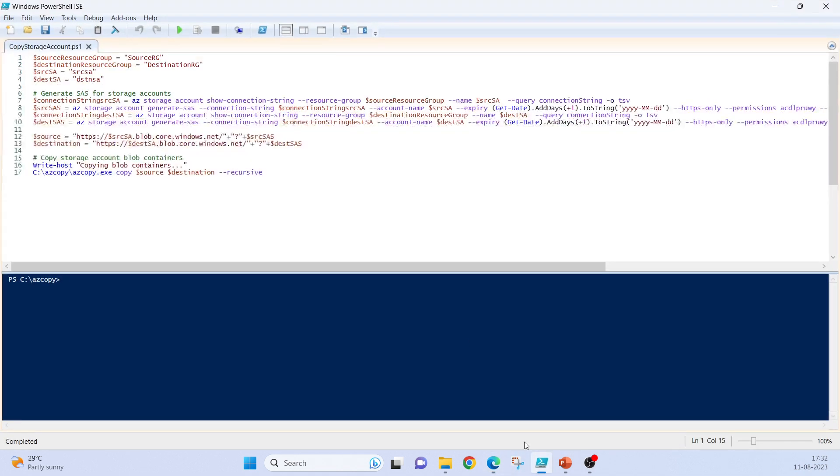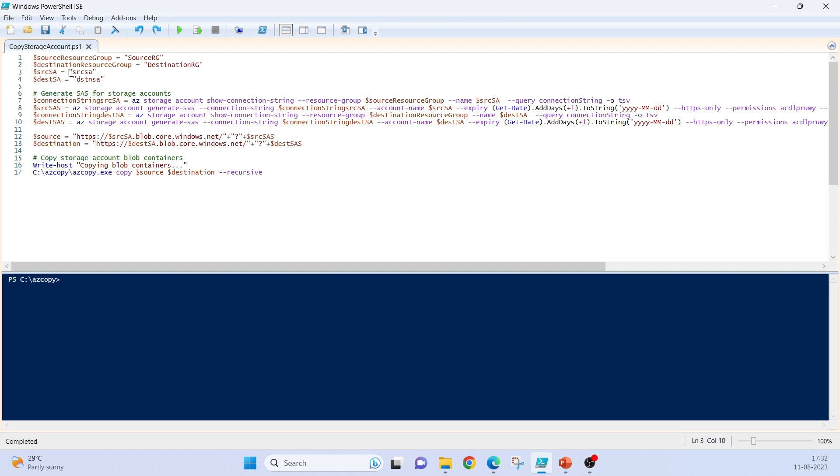To do this migration I have a PowerShell script. Source resource group, destination resource group, source storage account, destination storage account. Now we'll generate the SAS on the run while executing this script. Why do we need to do that? To keep the code clean.